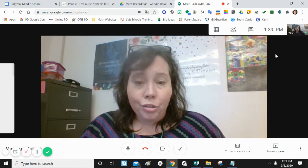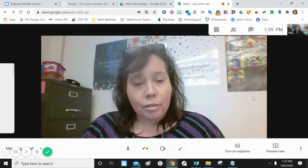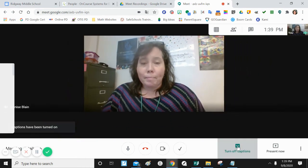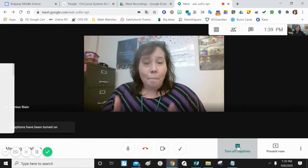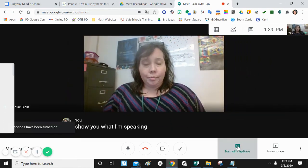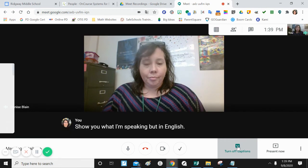I'm going to turn on closed captions. It'll show you what I'm speaking, but in English. Voy a activar los subtítulos. Te mostrará lo que estoy hablando, pero en inglés.